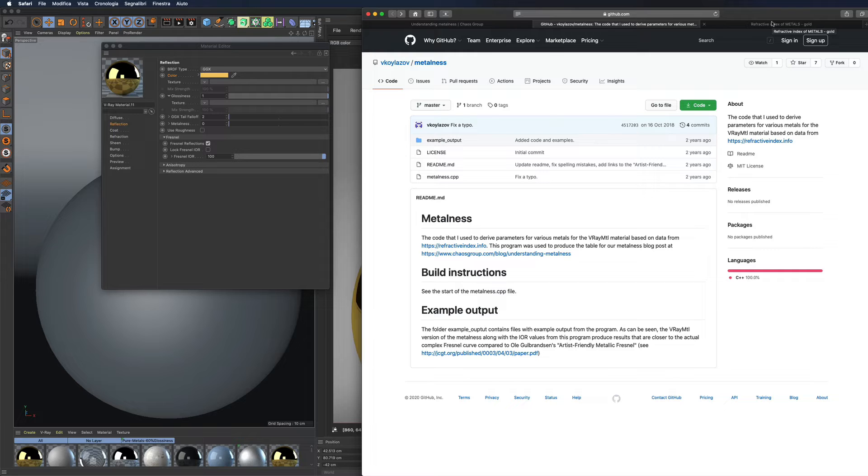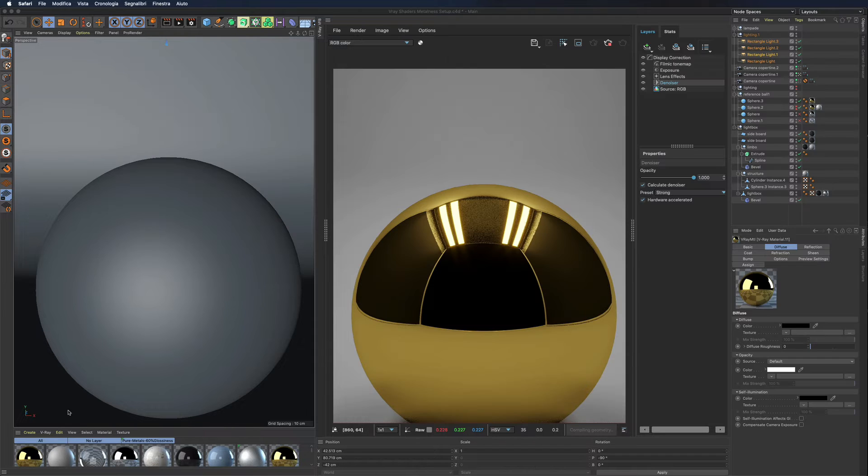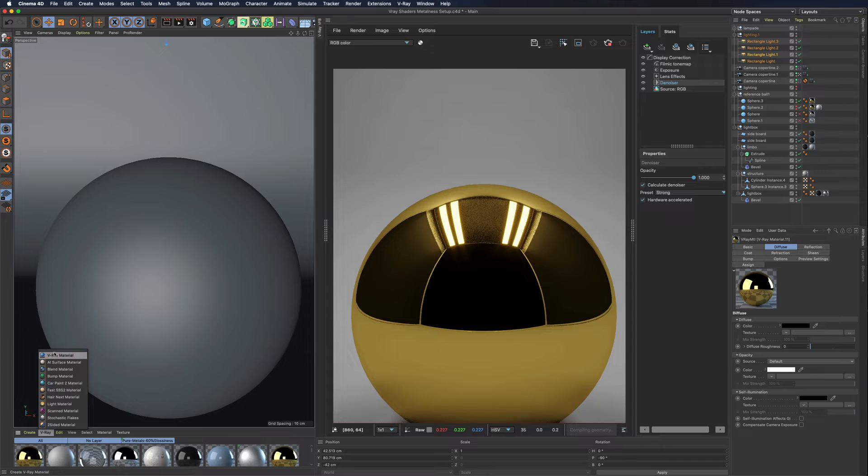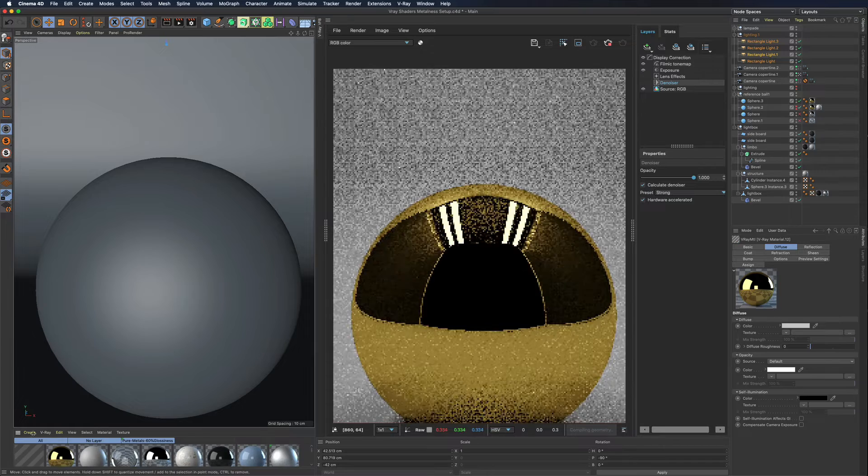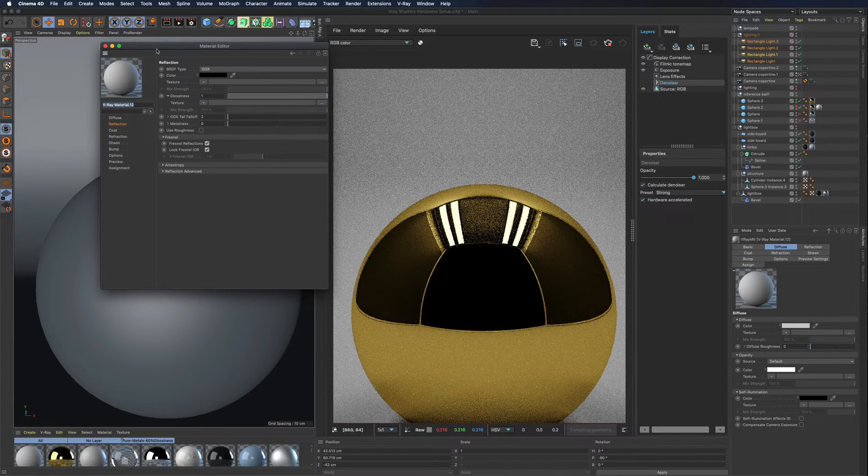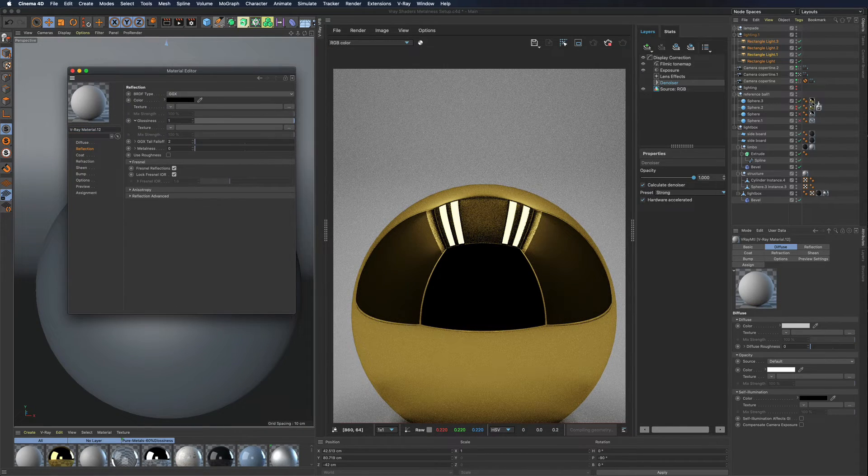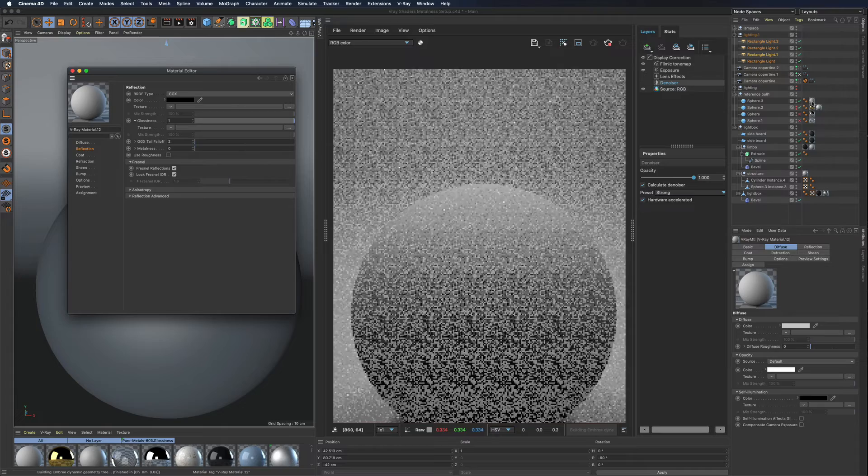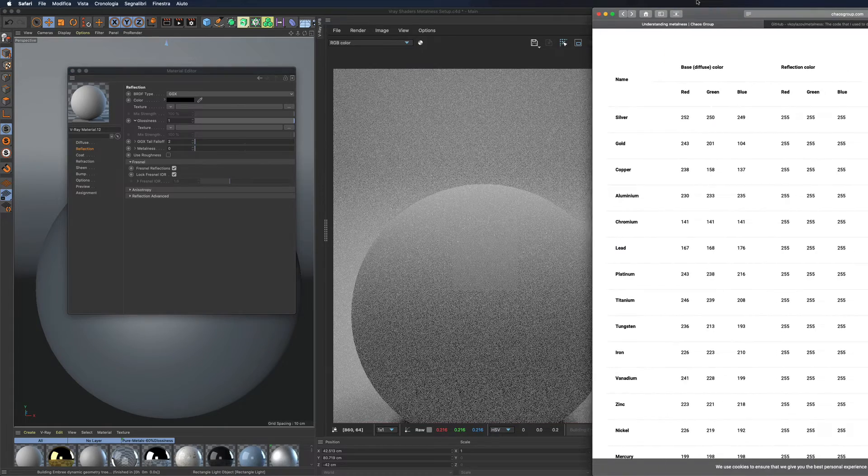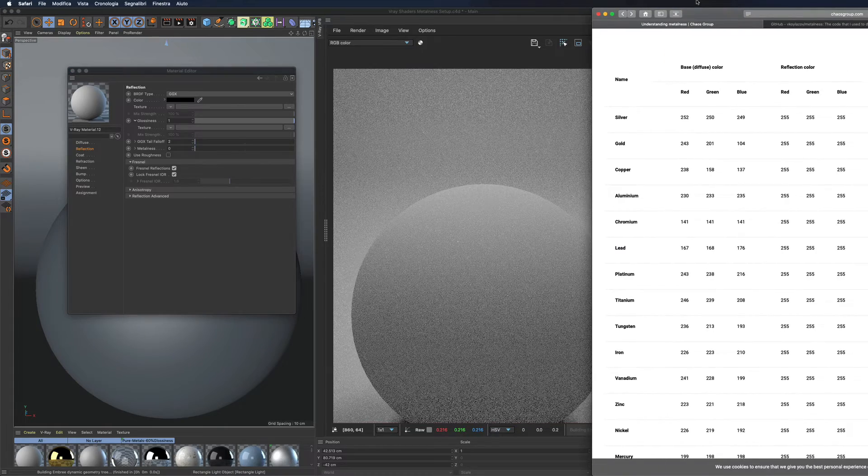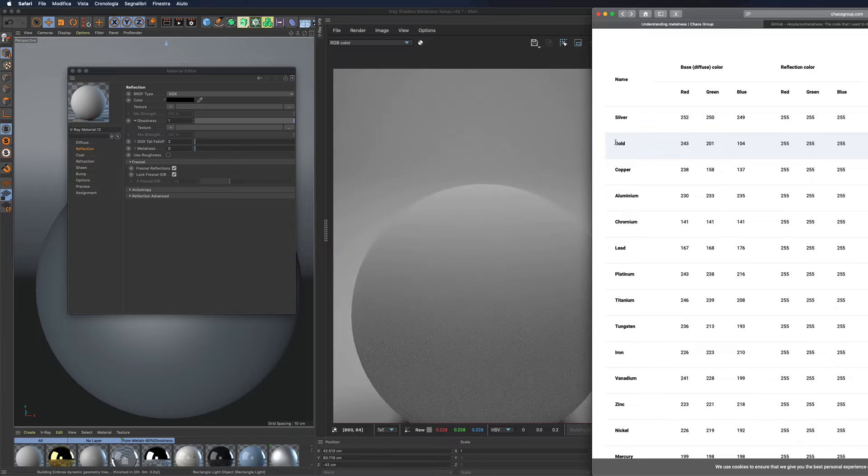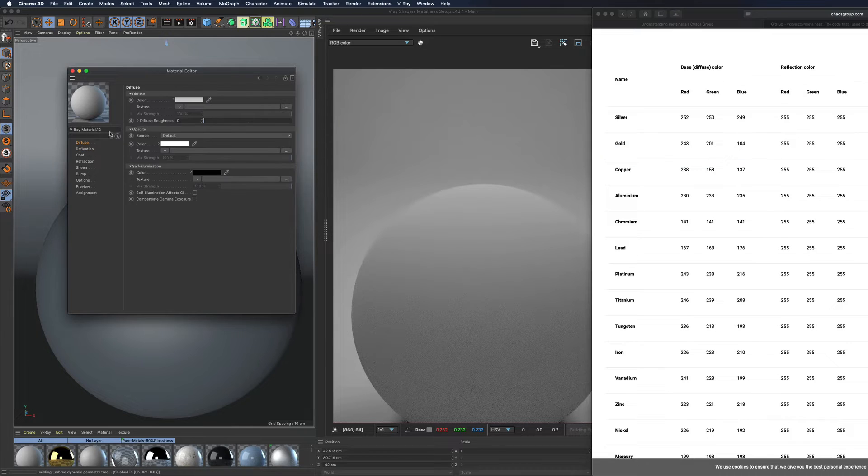Enough theory for now, let's see how we can create a metal using this workflow. Let's open the table we saw before and choose a gold shader. Insert the RGB component in the diffuse channel.